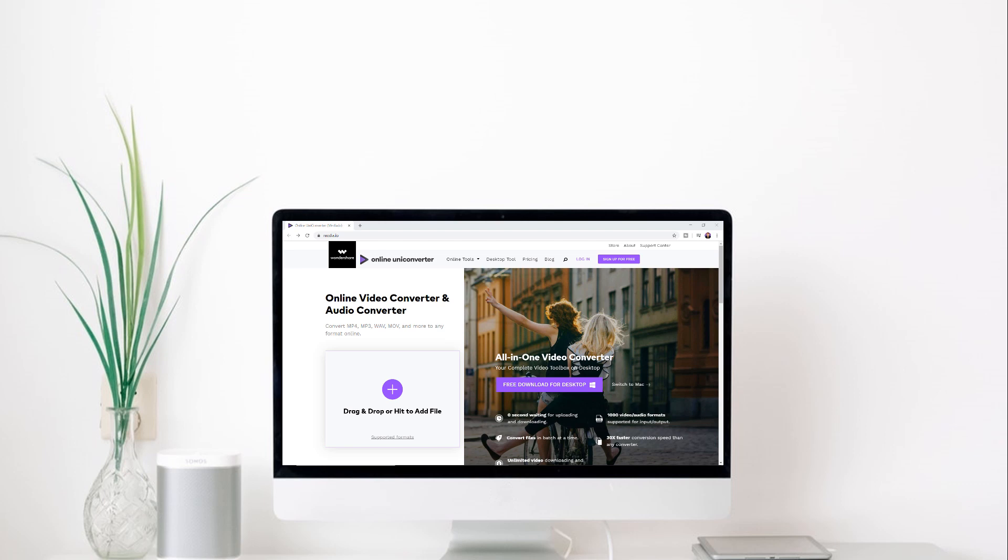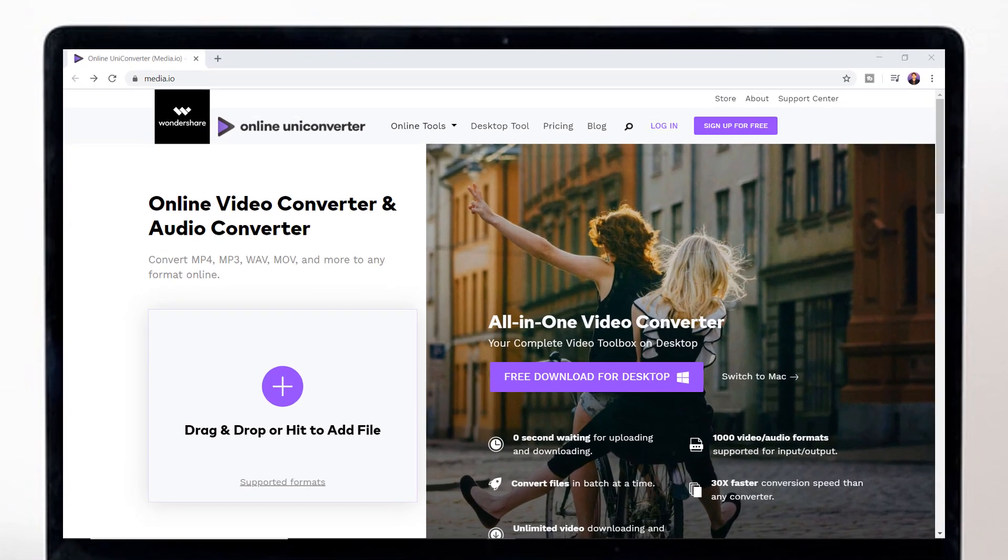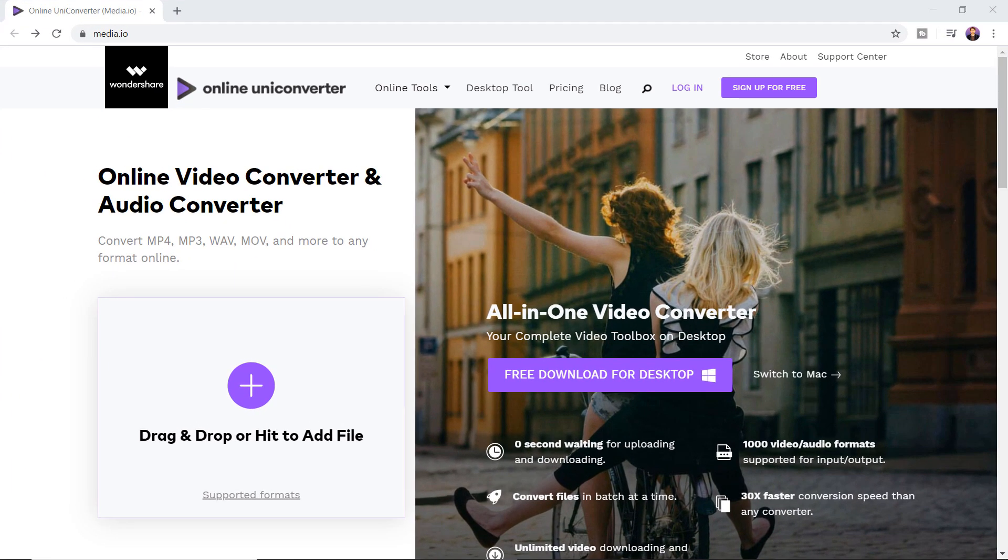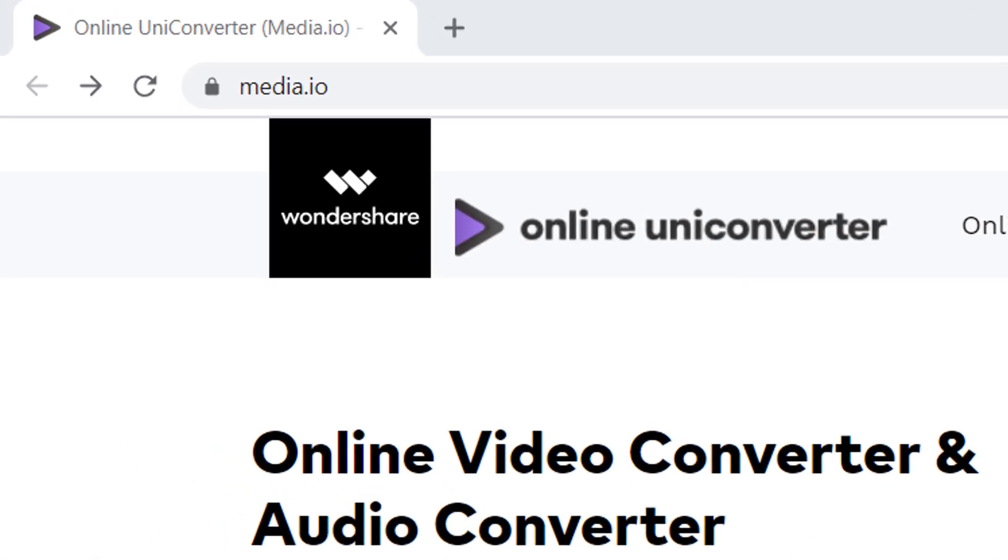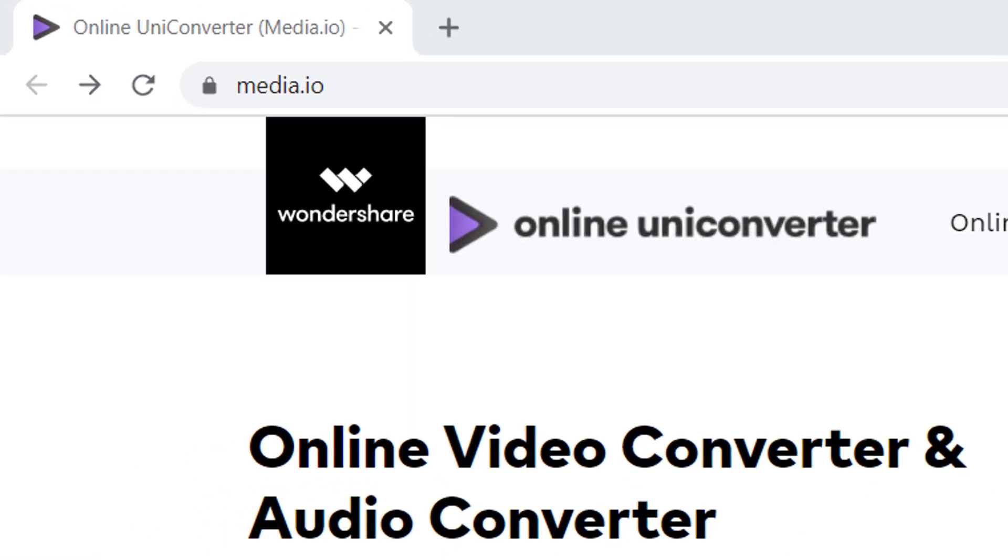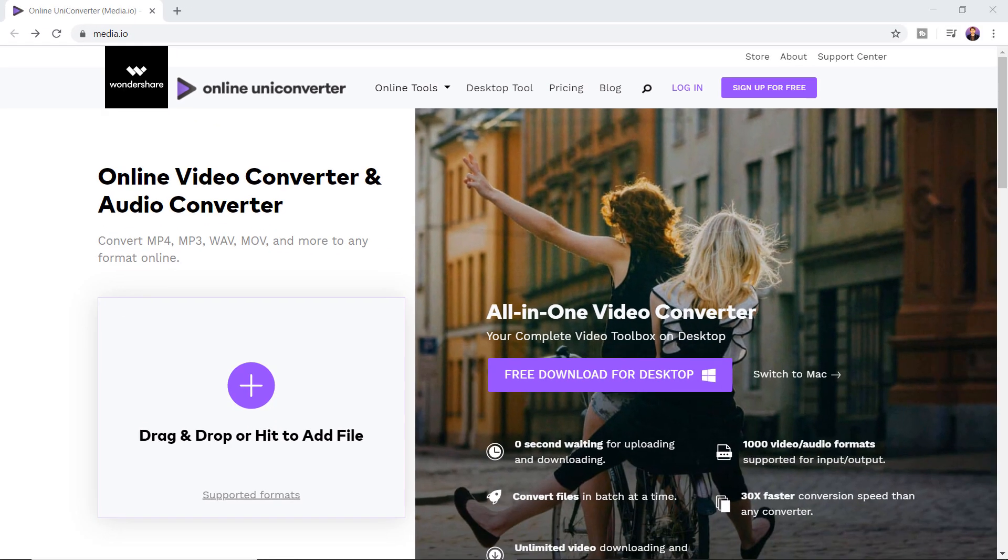First open up your browser then go to the link media.io or the link of this website is also available in the video description.